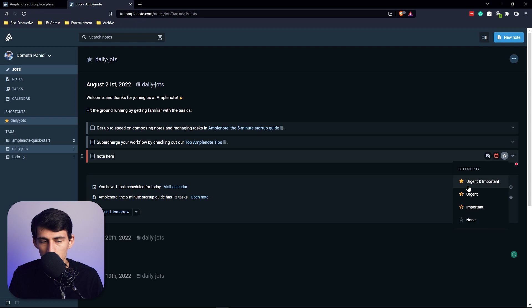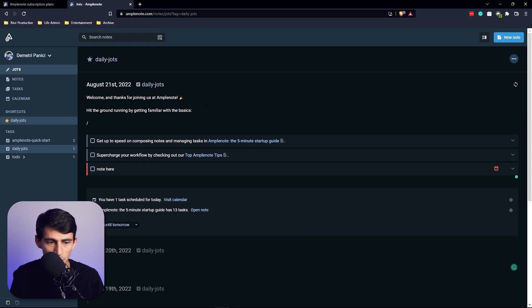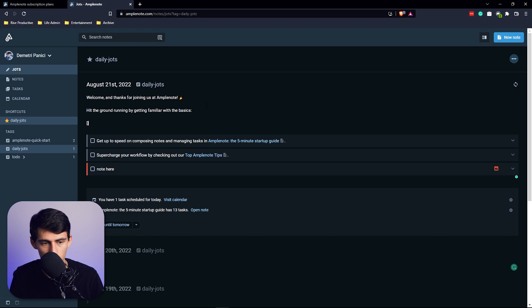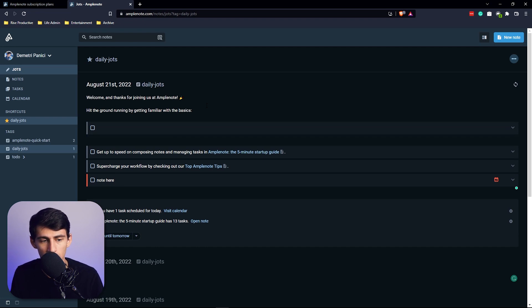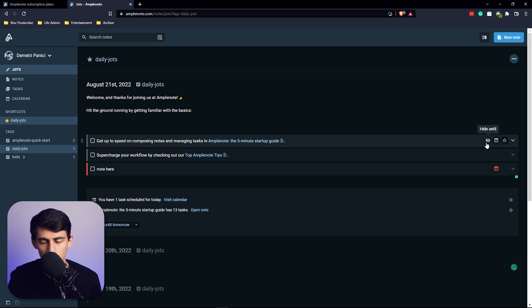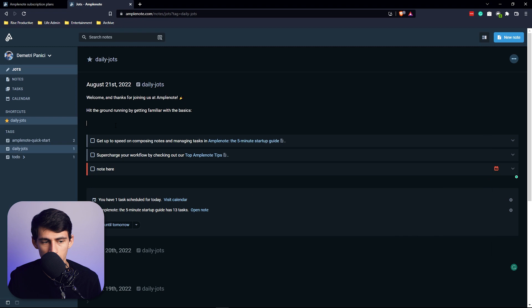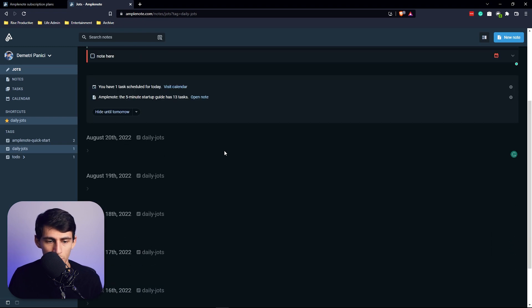You can do things like assign dates to it, can set it as priorities whether it be urgent and important, urgent, important, or none. And even just in here you'll see that if I do a markdown situation where I press space it'll do that. I can do a bullet point and you're also able to hide these until certain days.